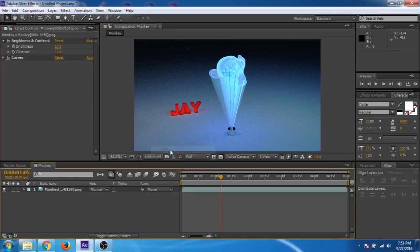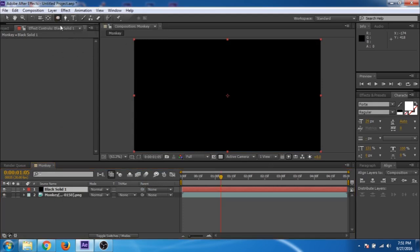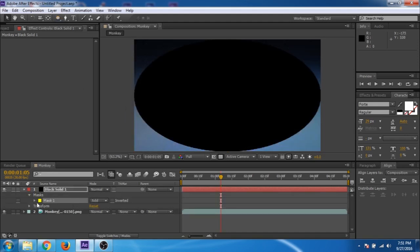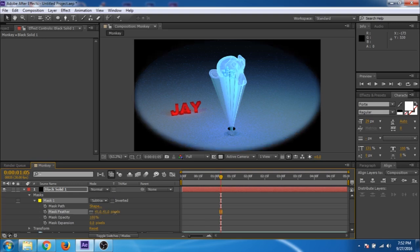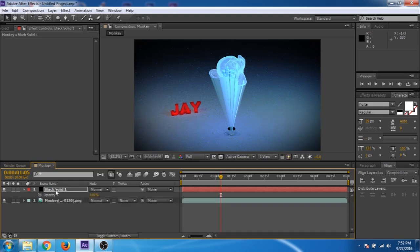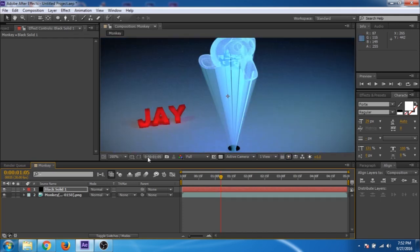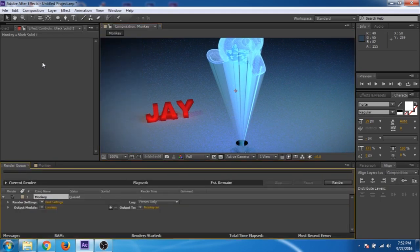Go to the green channel and adjust it a little bit. Now create a new solid. Use the ellipse mask tool, double-click to create a circular mask, then subtract the mask. Increase the feather amount and the mask expansion. Press T to open opacity and decrease the opacity to 80%. Now go to composition, add to render queue, select H.264 and click on render.